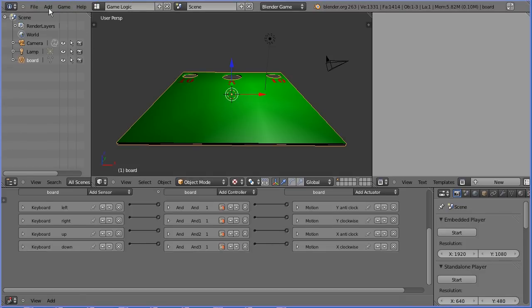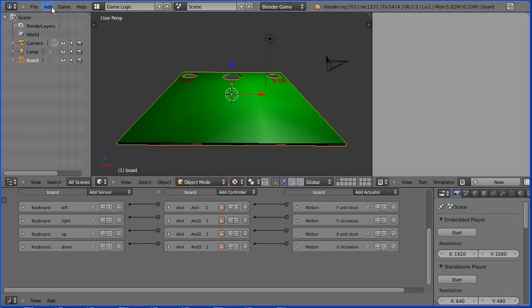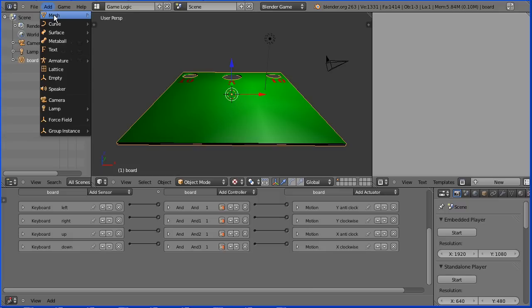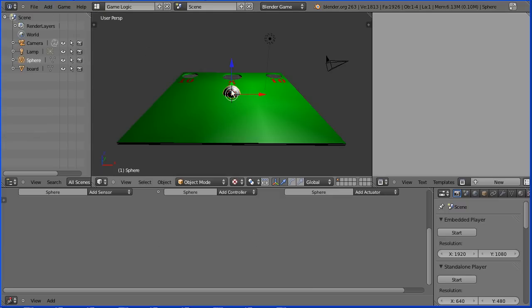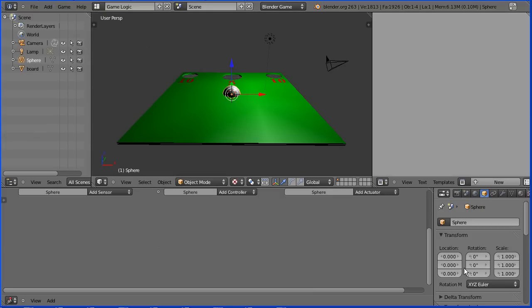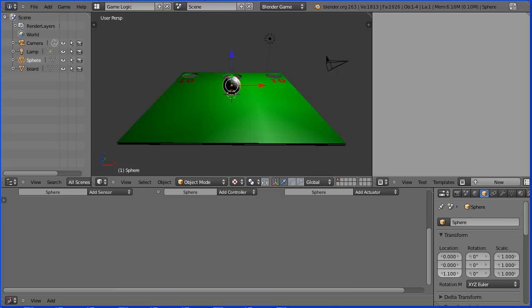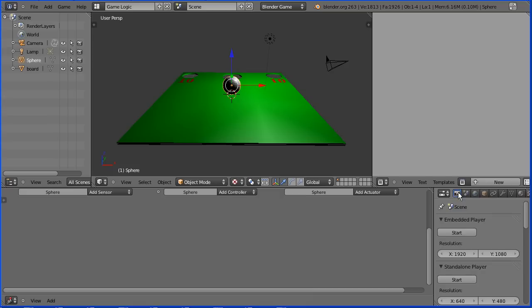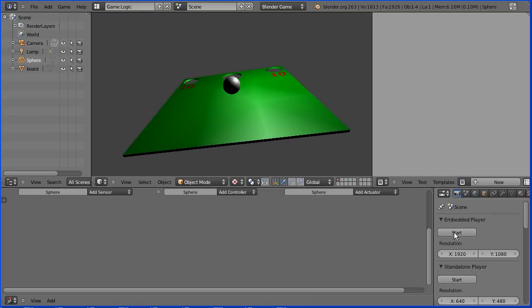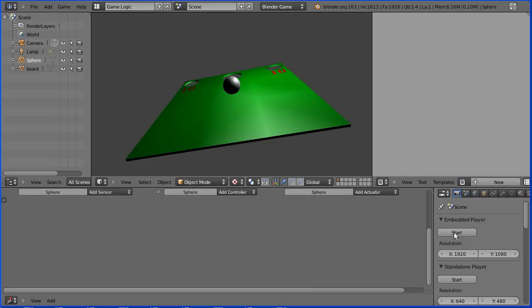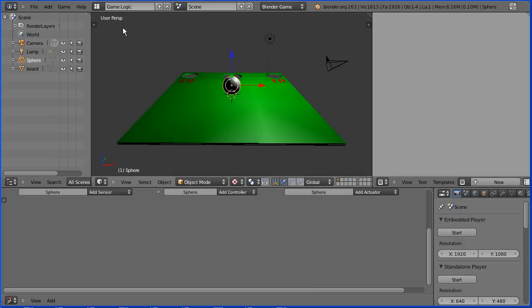We're now ready to add the ball. In the add menu add mesh UV sphere. Click the object button and set the z location to be 1.1 and enter. Click the render button and start the game engine and press the left arrow to tilt the board and the ball does not move. Press escape.